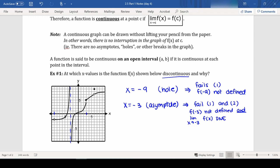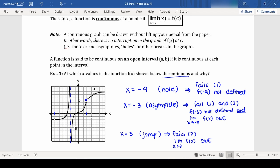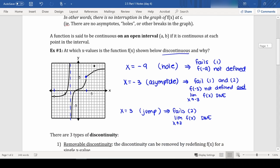We have a problem at x equals 3. We do have f(3) defined, but our limit does not exist because the left and right-hand limits are not equal. So this one we have a jump — our graph skips places, jumping from one value to another — and this fails condition 2: the limit as x approaches 3 of f(x) does not exist.